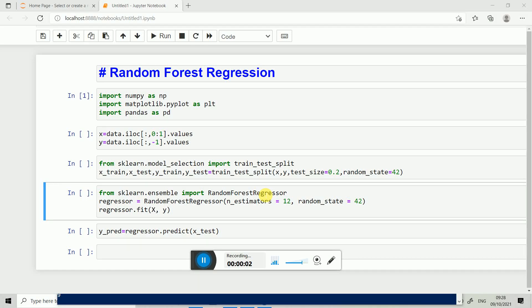Hello friends, welcome to Excel in Career. In this tutorial we are going to learn Random Forest Regression. You can watch my previous video on decision tree regression. So what is Random Forest Regression? Applying decision tree multiple number of times - this is Random Forest Regression.